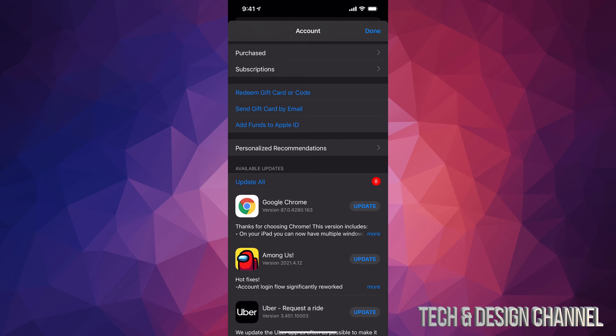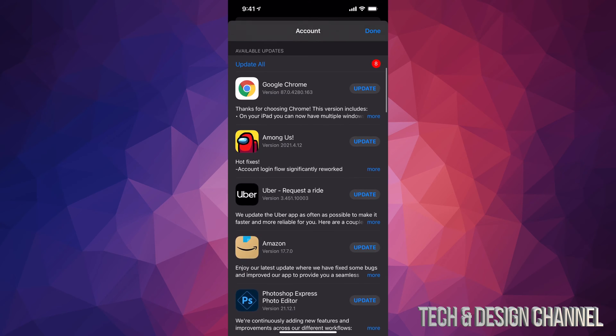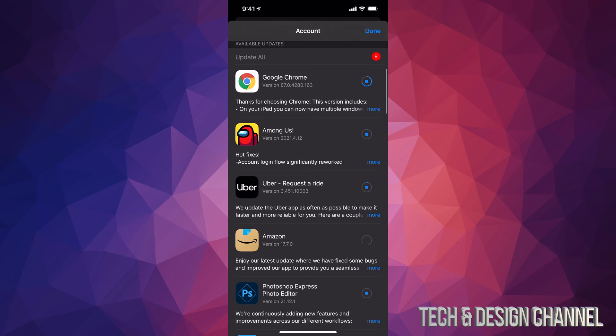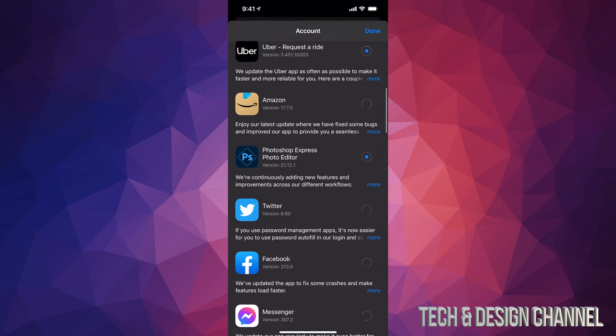From here, all you need to do is scroll down. We're going to see available updates and we can just tap on Update All, which is on the top left hand side. So we're going to do exactly that. And then from here, it's going to update every single app that needs an update right now.